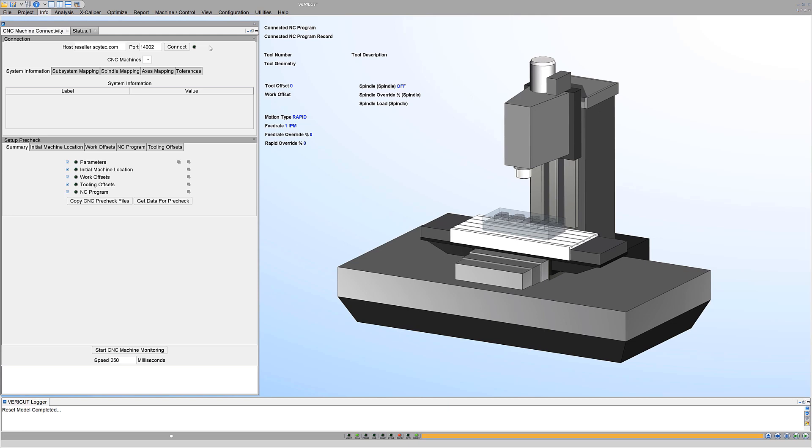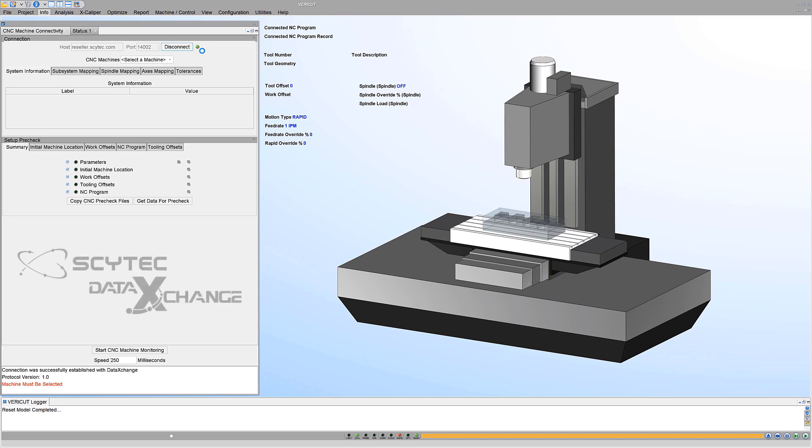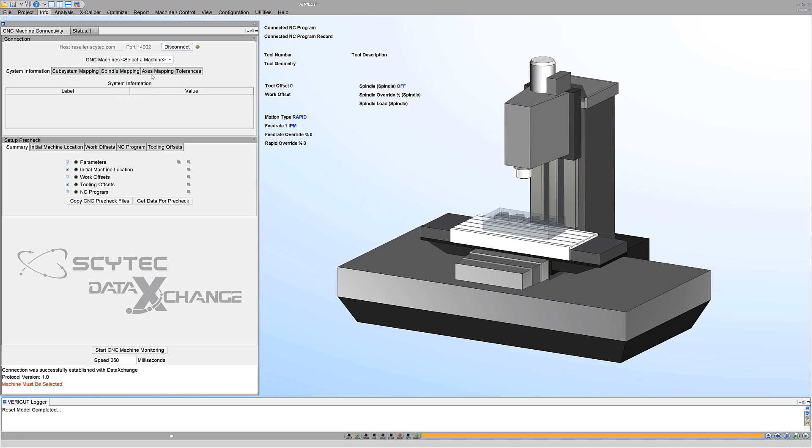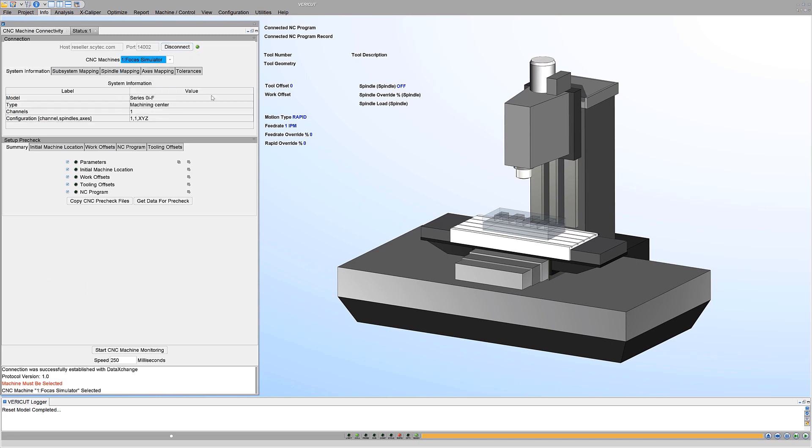As a result of the SciTech-CGTech partnership, VeriCut can connect to CNC machines via SciTech's data exchange machine monitoring software. This enables users to monitor what their CNC machines are doing and how they are functioning in the shop.